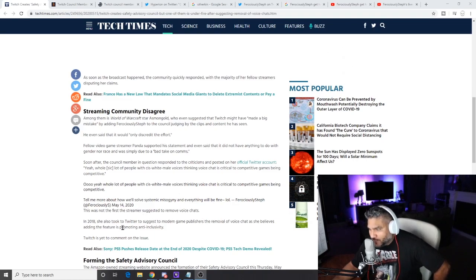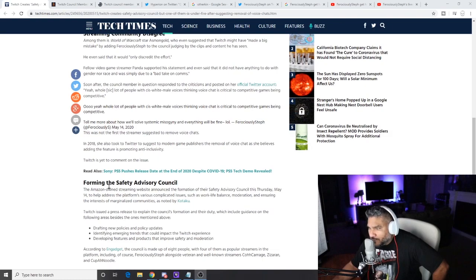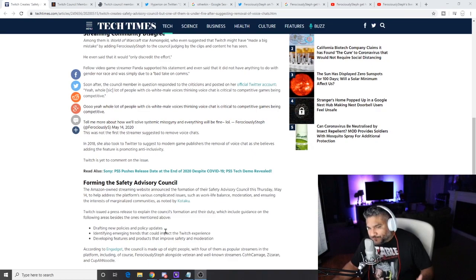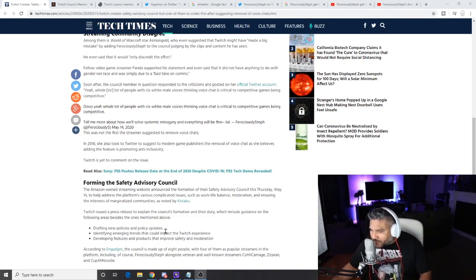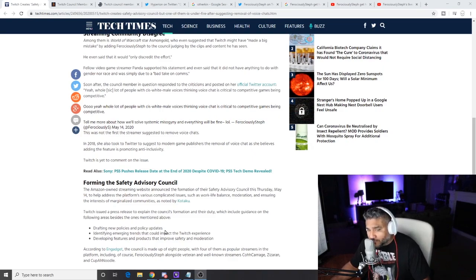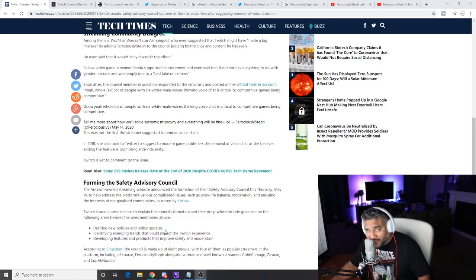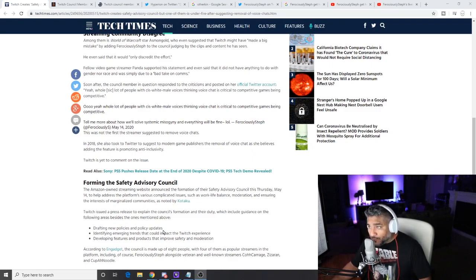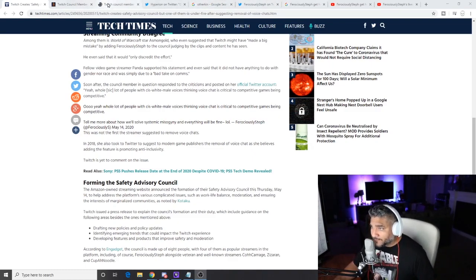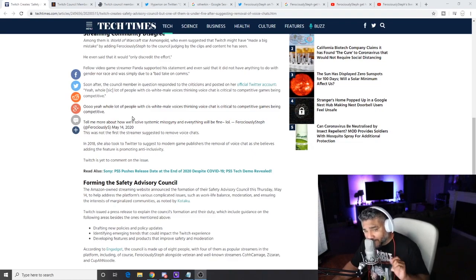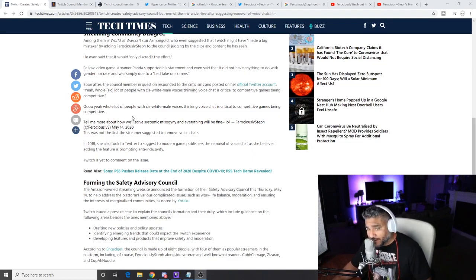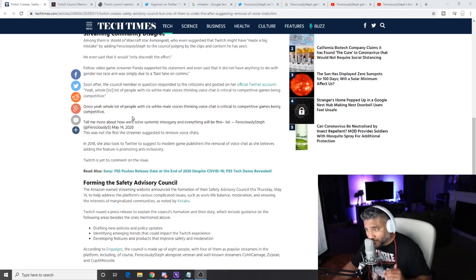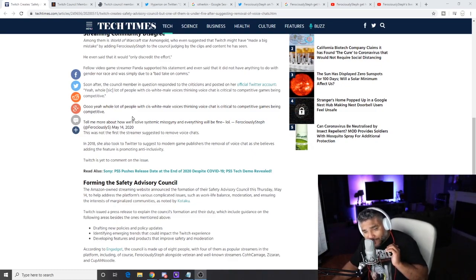This was not the first time the streamer suggested removing voice chats. In 2018 she also did that as well. Forming the Safety Council, an Amazon-owned streamer about drafting new policy. So in one of her videos, she said that she had no power to do anything, she had no power to making rules, regulations or anything. But one of the facets of the council is drafting new policies and policy updates. If you go up to their website, which I should have kept up here, I will link it below so that way you can see that there's actual proof that I'm not just talking shit out my ass.